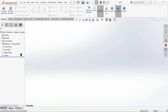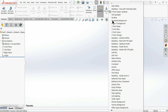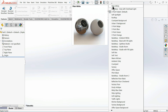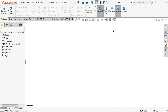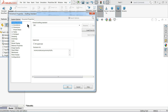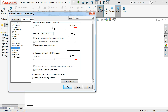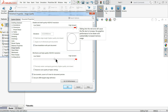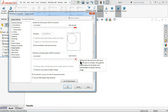Now we are in the SolidWorks interface. Let's start to create our main part. I'll set the background to white. Under Document Properties, I'll keep image quality higher so the edges will look very sharp.